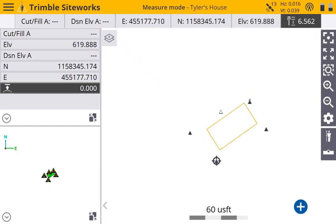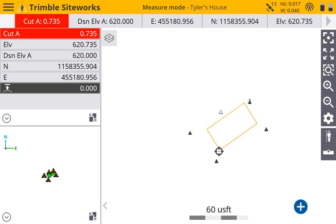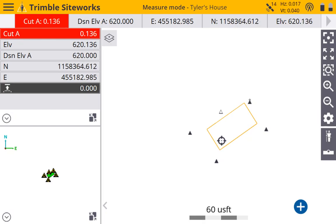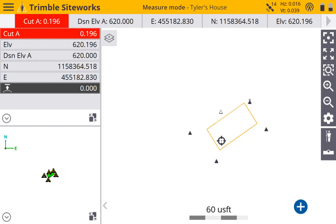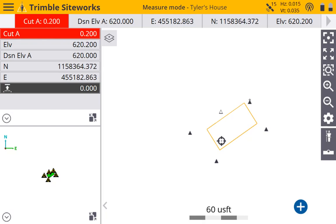And we can accurately do our job with GPS. So if I walk over here onto my building pad, you can see now I'm getting cuts and fills. I can see my design elevation. My building pad is supposed to be at 620. So I need to cut out about two tenths, fifteen hundredths. But that is how you create a job, set up your base station, and do a site calibration.